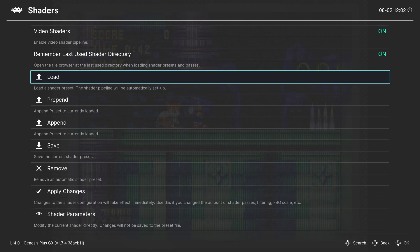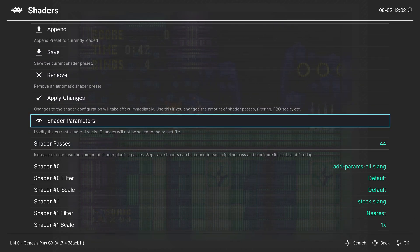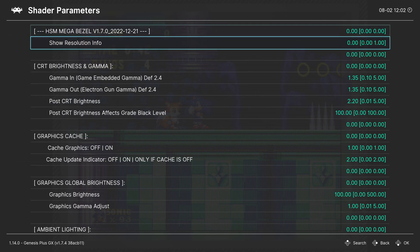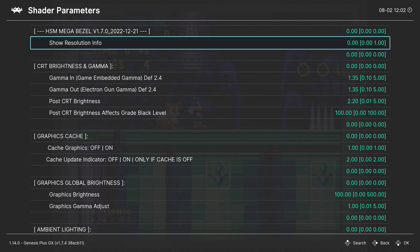Alright, so when you have your shader applied, you want to go down to Shader Parameters. And if you want to turn off the border, here's what you want to do.